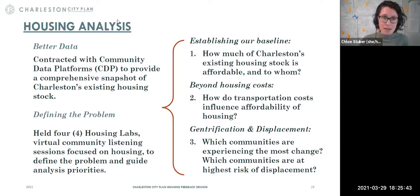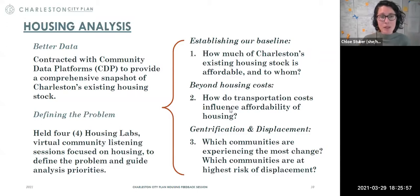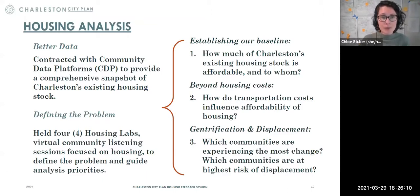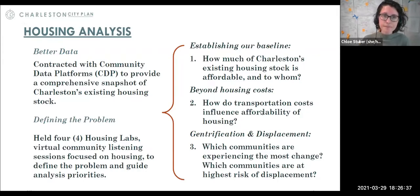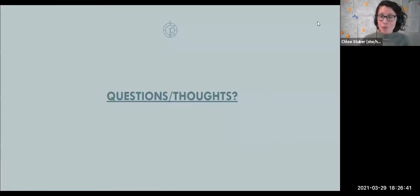First is establishing a baseline: how much of Charleston's existing housing stock is affordable, and to whom? Second, beyond housing costs — this came up a lot in listening sessions — there are many more barriers to housing and more factors that come into play for housing choice. Specifically, how do transportation costs influence affordability of housing? The third area is still a work in progress: gentrification and displacement, which came up a lot in community conversations. We're looking at which communities are experiencing the most change and which are at the highest risk of displacement.